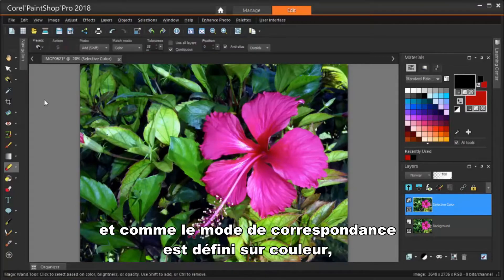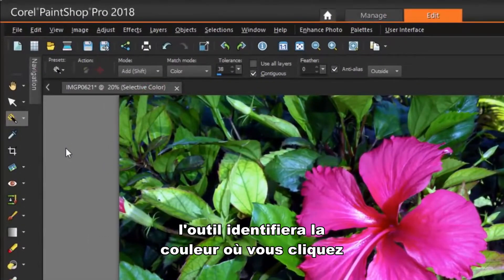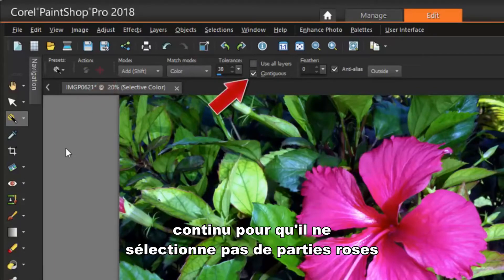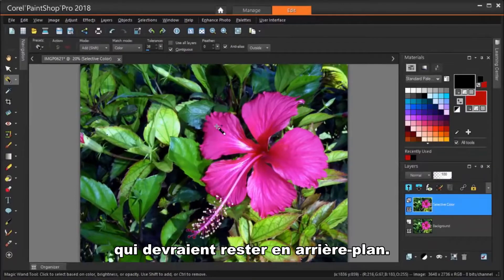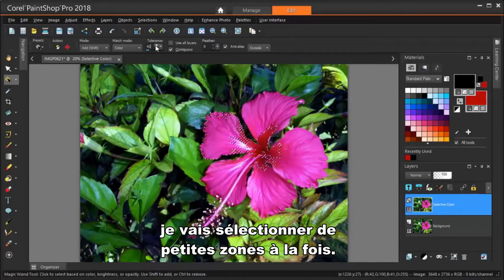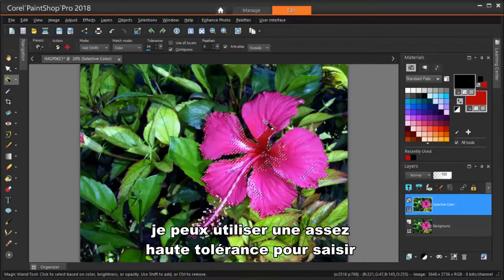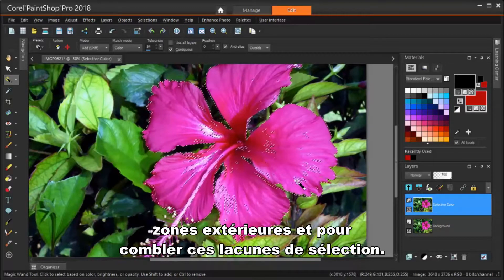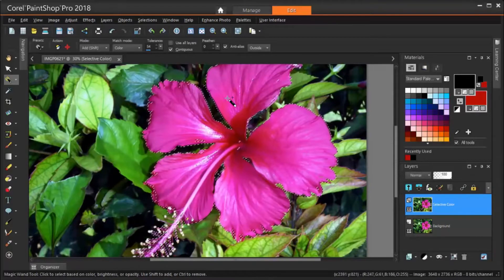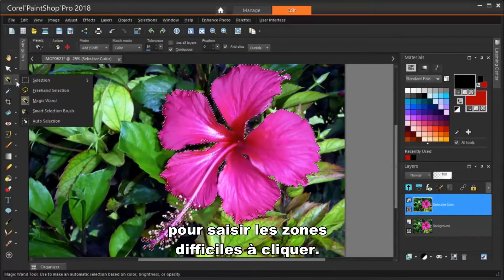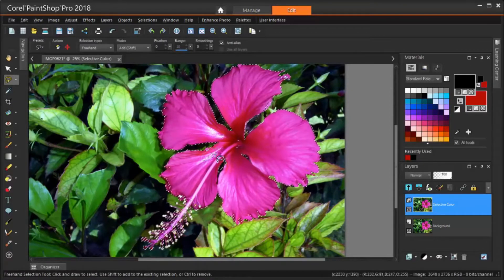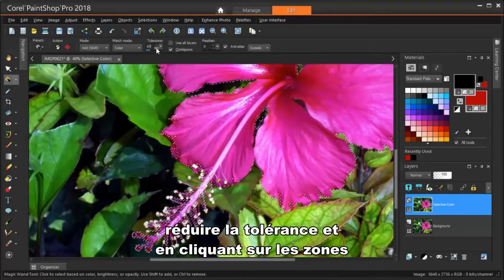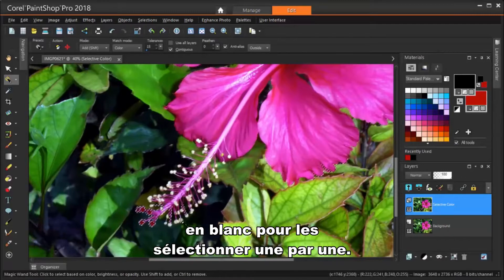I'm using the Magic Wand this time, and because the Match Mode is set to Color, the tool will identify the color where you click and select everything that matches that color. My mode is Add, like before, and I want to check Contiguous so that I won't select any pink bits that should stay in the background. With the default tolerance I'll select small areas at a time, but since the pinks are all so different from the surrounding greens, I can use a pretty high tolerance to grab pretty much all of the pinks. I need to zoom in closely to get some of the outer areas and to fill some of the selection holes. I can use the Freehand Selection tool to scoop up the hard-to-click areas. I'm going back to the Magic Wand, reducing the tolerance, and clicking on the white areas to select them one by one.